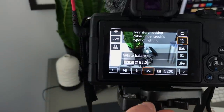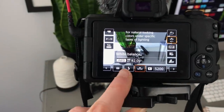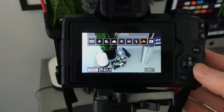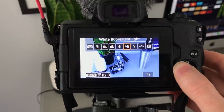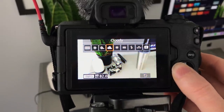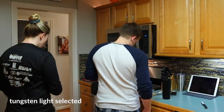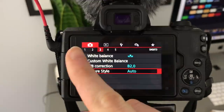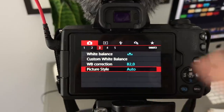For white balance, I always have it selected on custom set to B2. But if I click out and hit the flash button, that actually changes my white balance so I can slide over and pick what works best - for example, when I'm filming in my kitchen I'll pick the setting that works best with that lighting. You can also change white balance through the menu option, under the third tab.